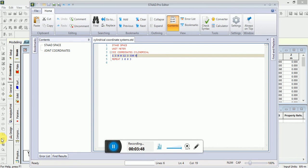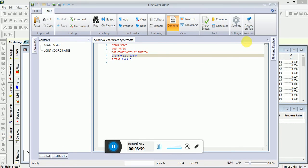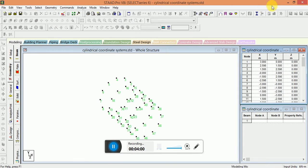The command repeat is used to generate joints 13 through 48 by repeating twice the pattern of joints 1 to 12 at z increment of 3 meter for each repeat, as you can see in the figure here.